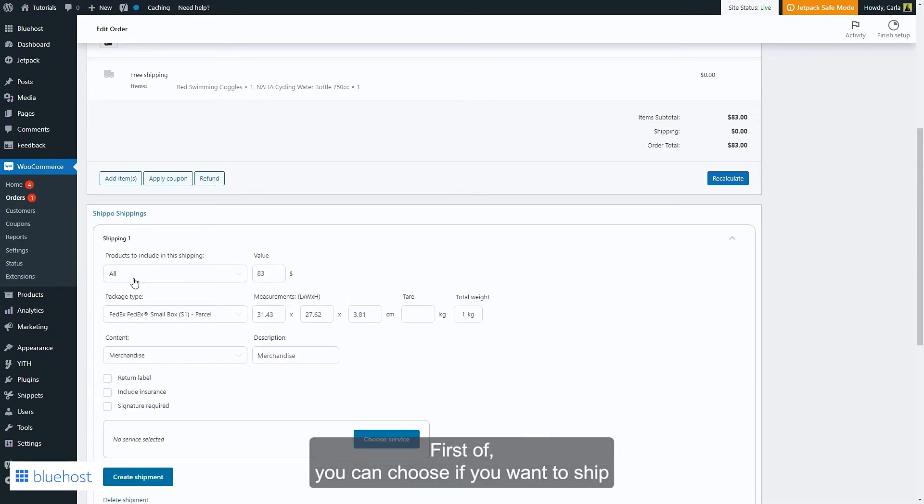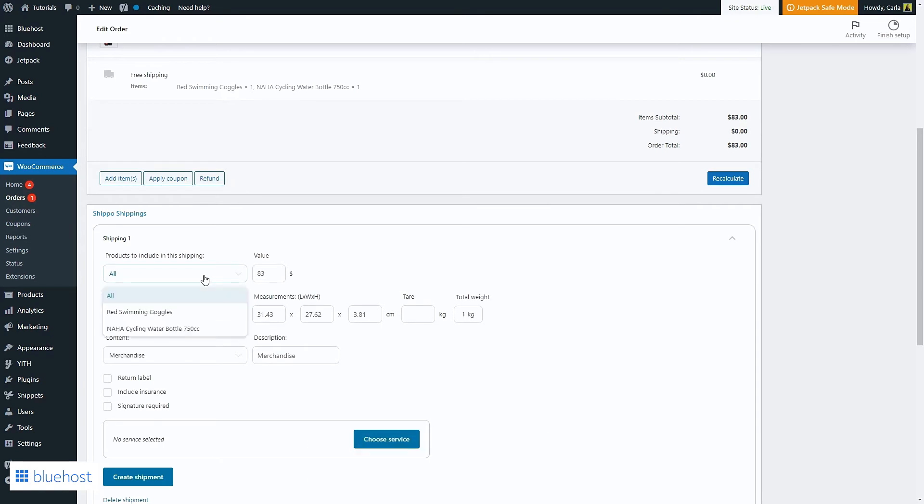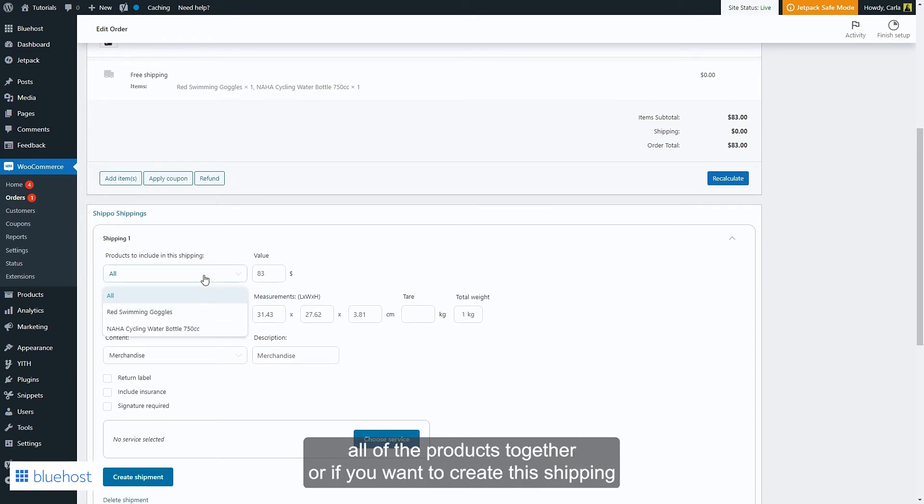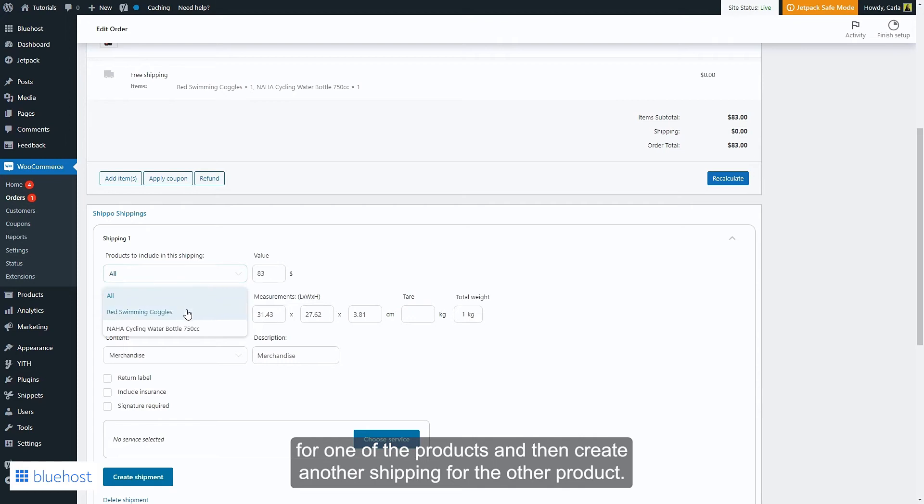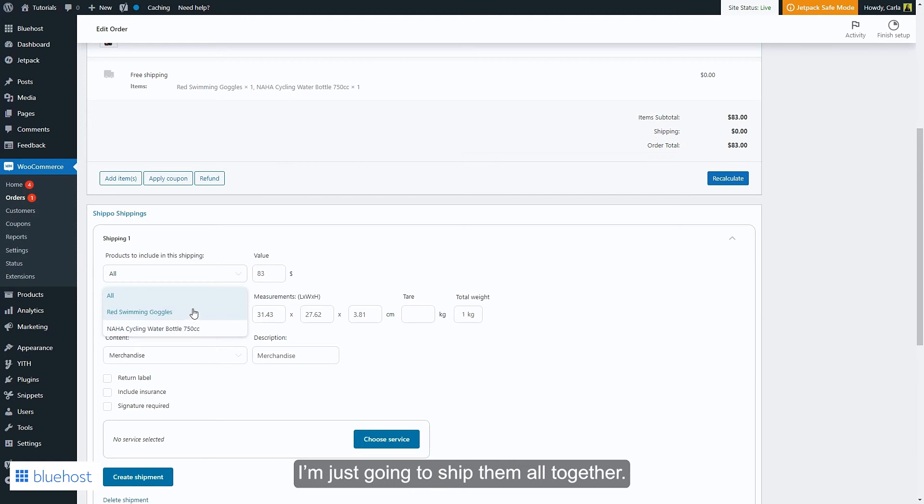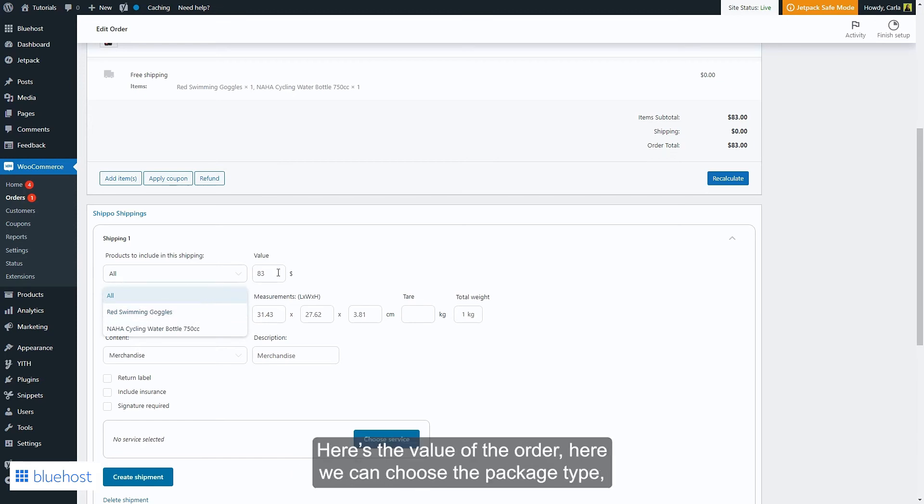First off you can choose if you want to ship all of the products together or if you want to create this shipping for one of the products and then create another shipping for the other product. I'm just going to ship them all together. Here's the value of the order, here we can choose the package type.